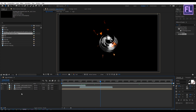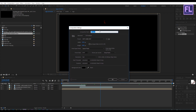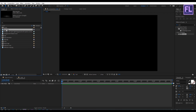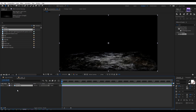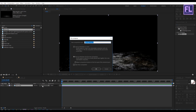Create a new composition by clicking here and call it "main", then click OK. Go to the project window, select the floor layer, and place it into this composition. Right-click and choose Pre-Compose, select Move All Attributes, rename it to "floor", then click OK.